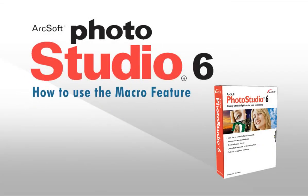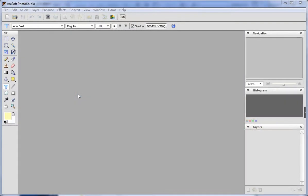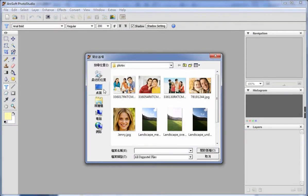Welcome to this video tutorial on ArcSoft Photo Studio. This video will show you how to use the macro feature. First, open a picture.